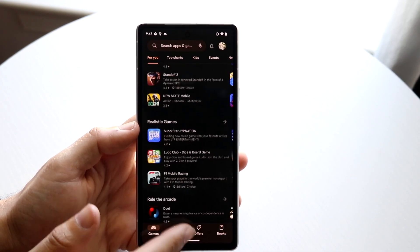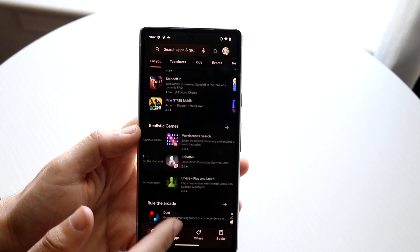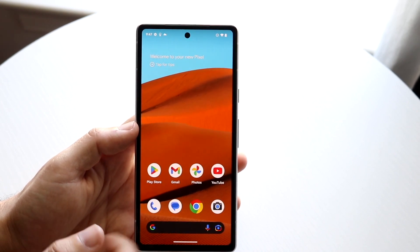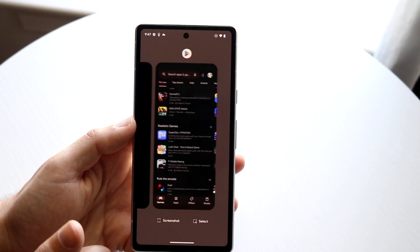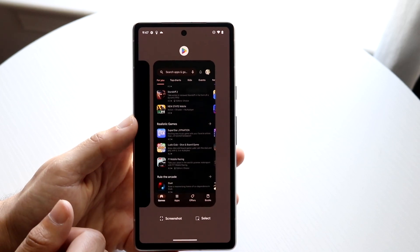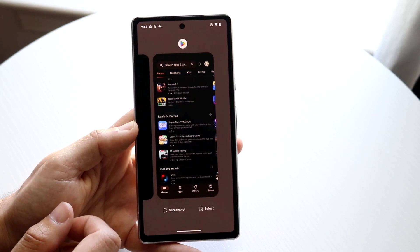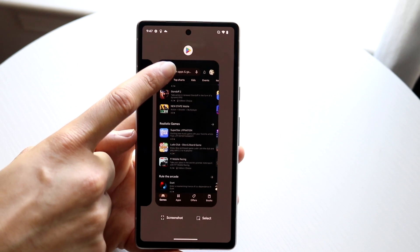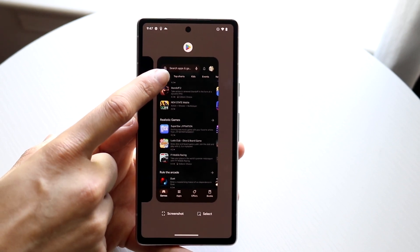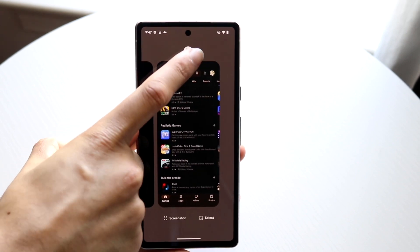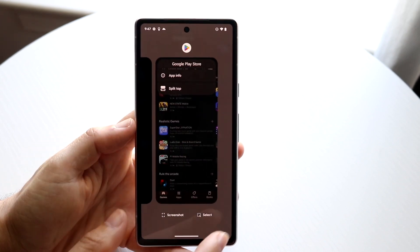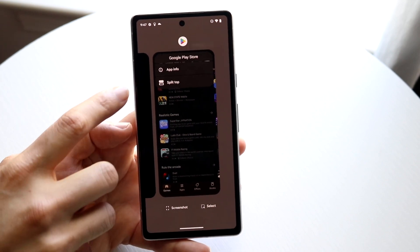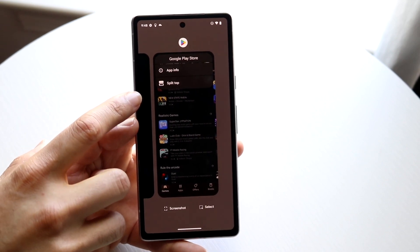We can load up the Google Play Store and get into our multitasking panel — the panel where you can see all your other applications. At the top of the application you should be able to see a little app icon. Just tap on that app icon and you will see a little option that says 'Split App'.